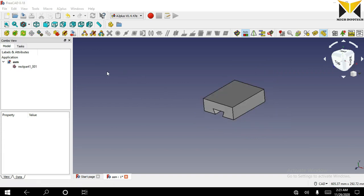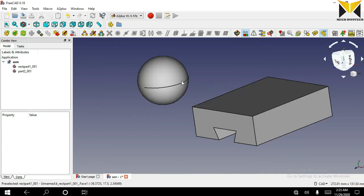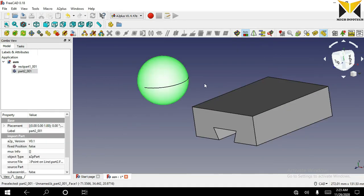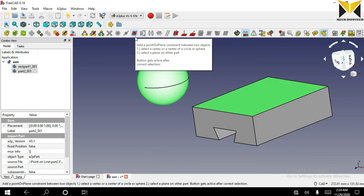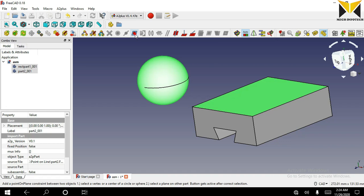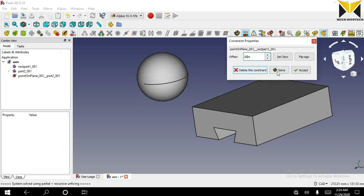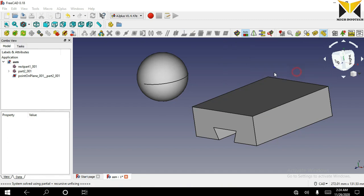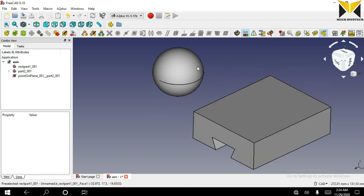Now I am going to open a spherical part. You can select this spherical face and select this plane face. Now you can select point on plane constraint. You can apply an offset. You can also drag this sphere along this fixed plane.